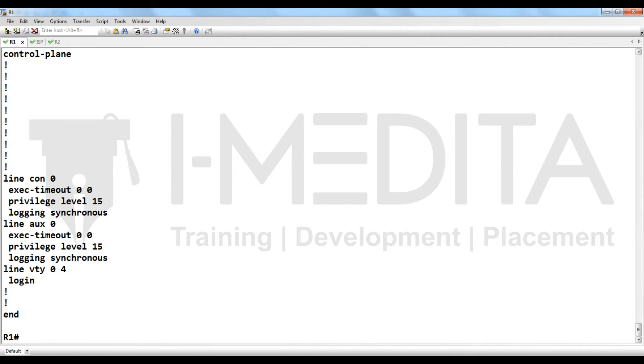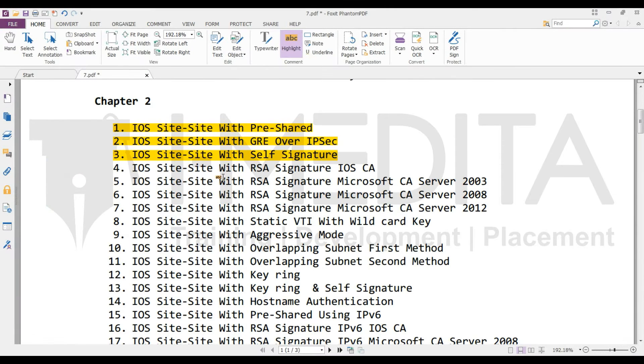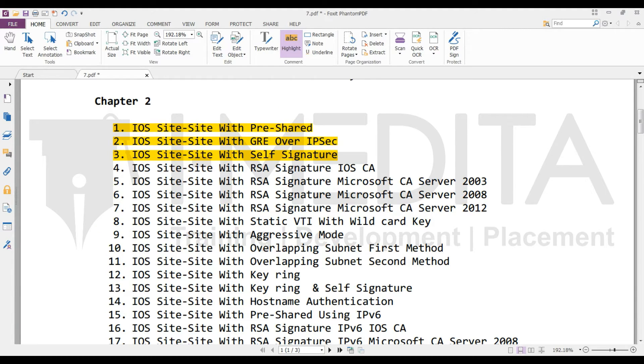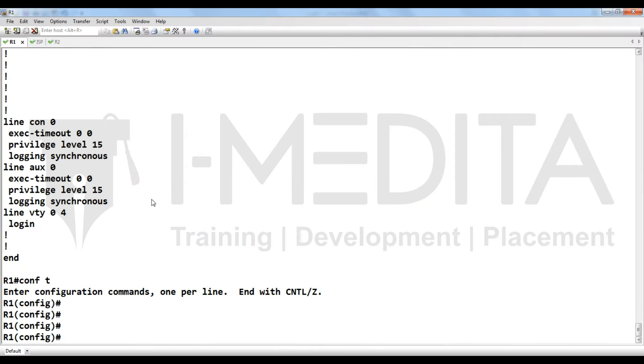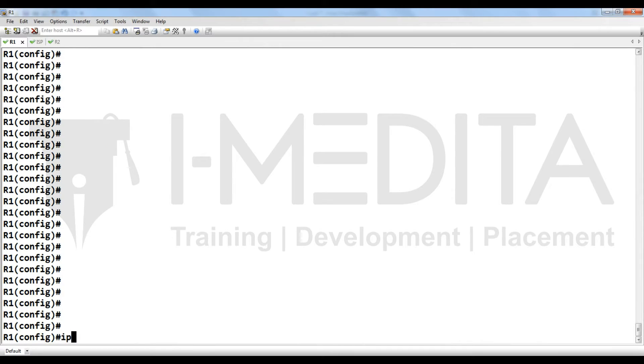Now, which lab are we going to do? IOS site-to-site with self-generated signature. So what we have to do? First of all, we have to generate signature for that.